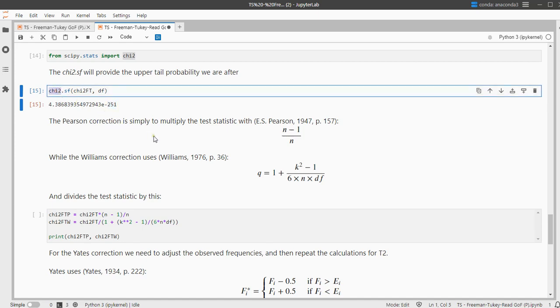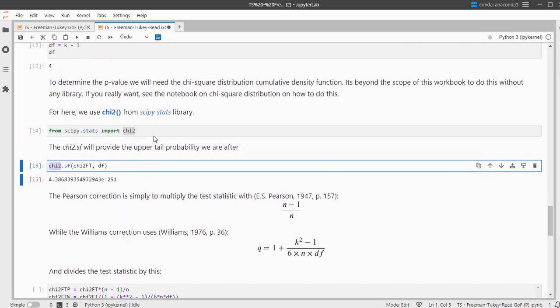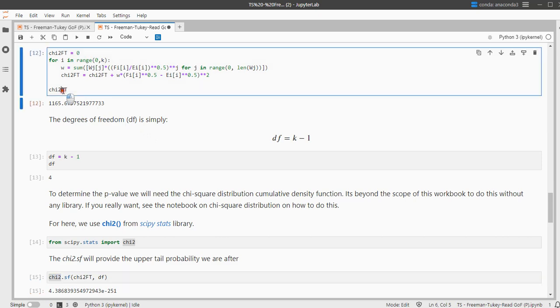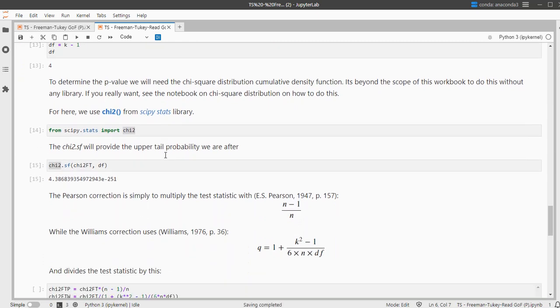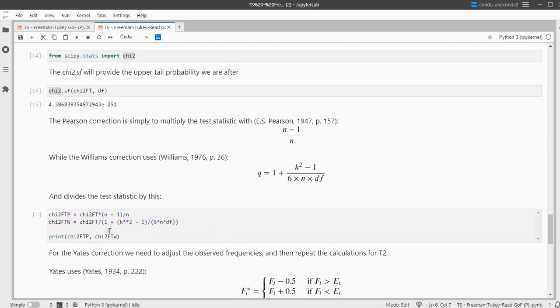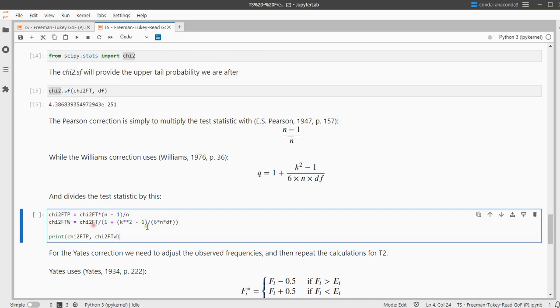The Williams correction is slightly more complex, but the k is number of categories and we already have degrees of freedom, so you fill out this formula and in that case you divide the original chi-square value by that. So that's what I've done here.